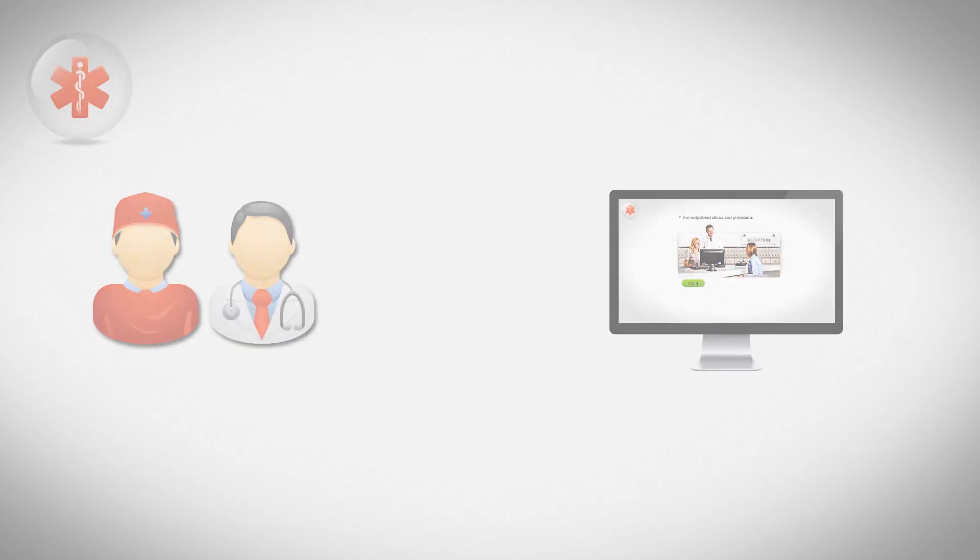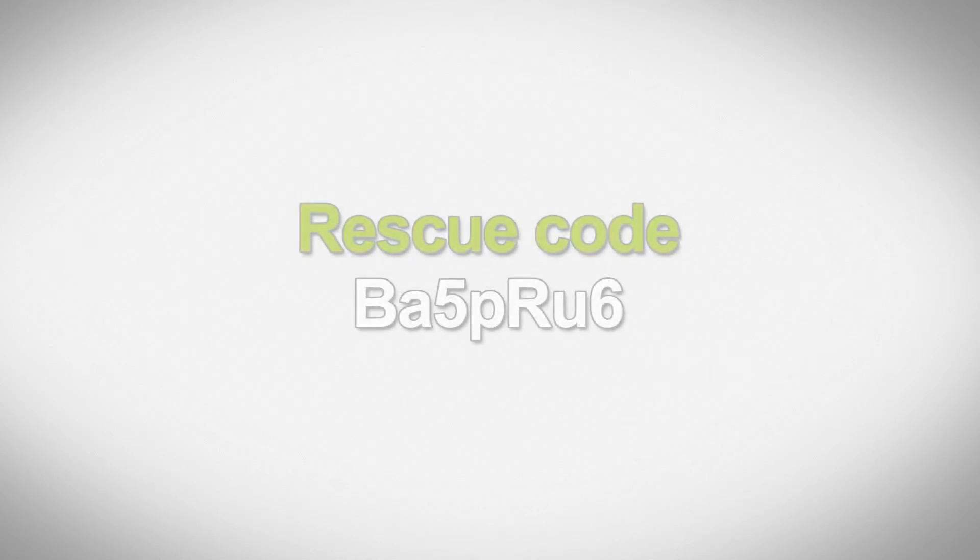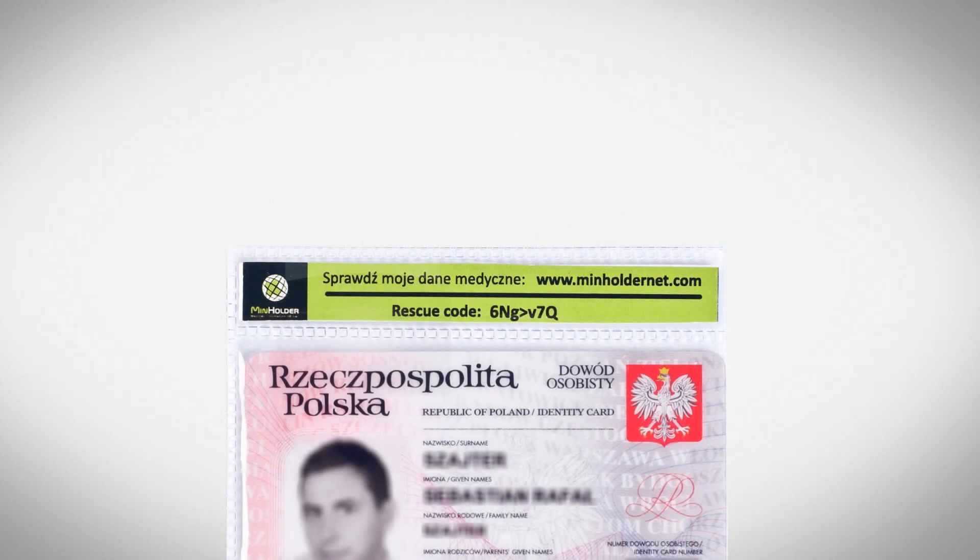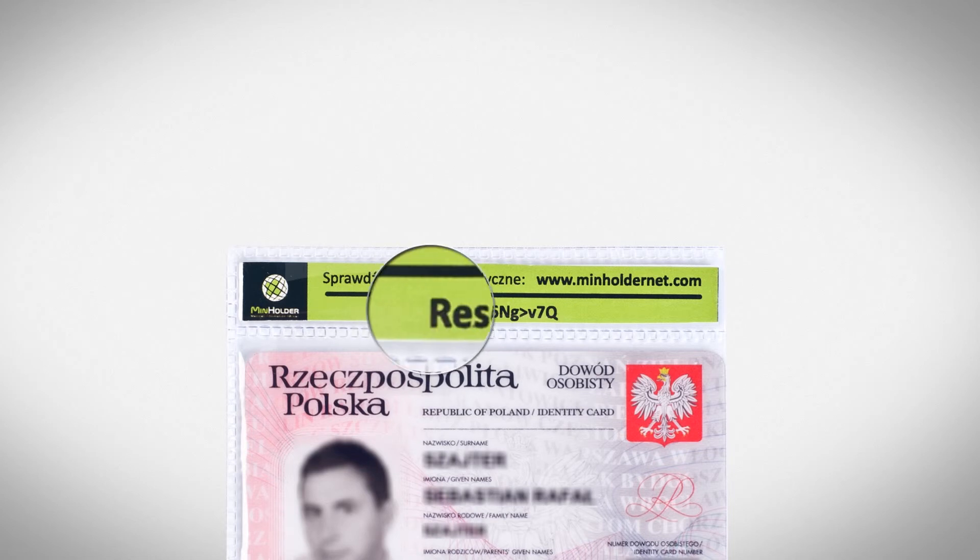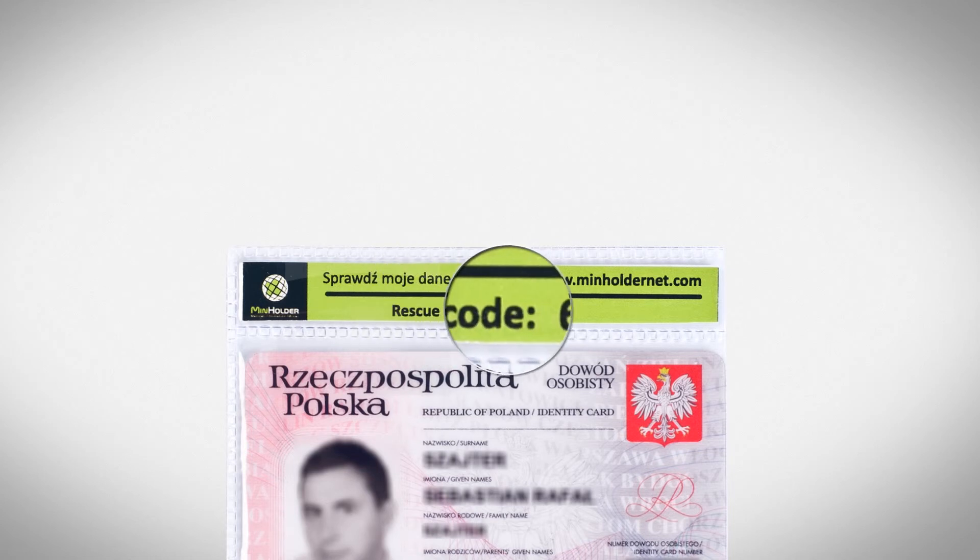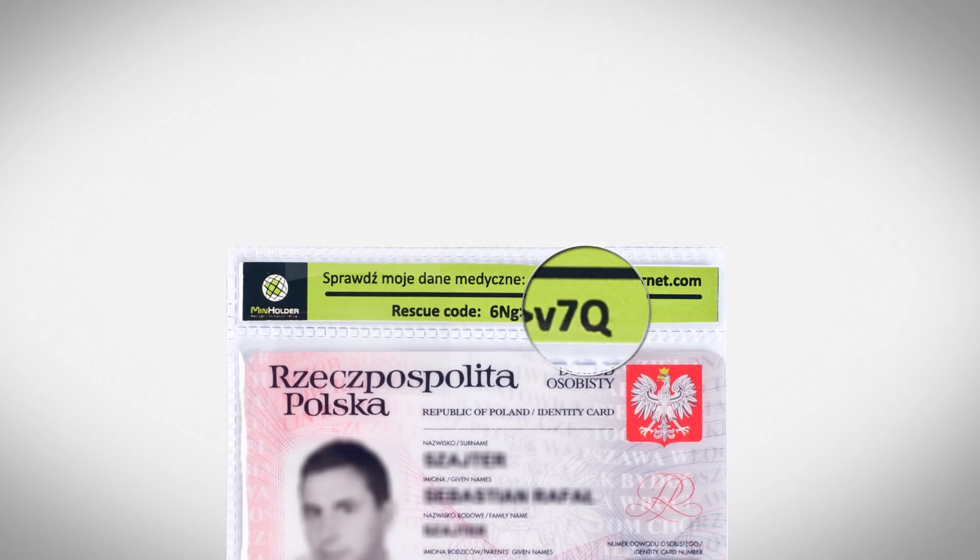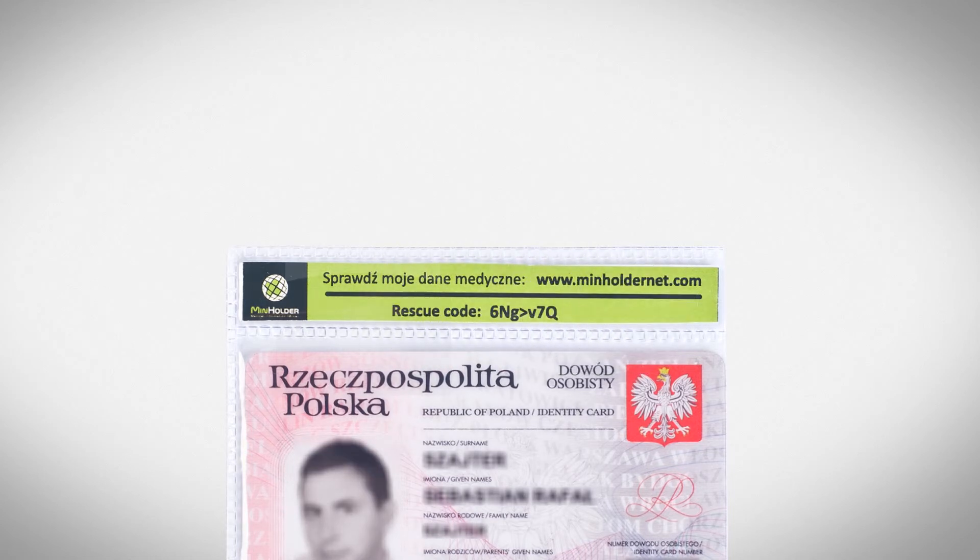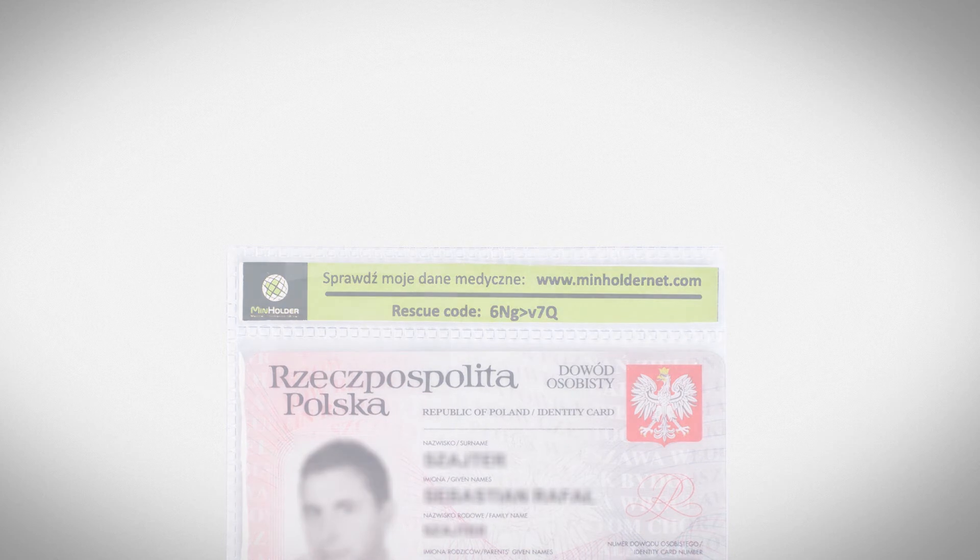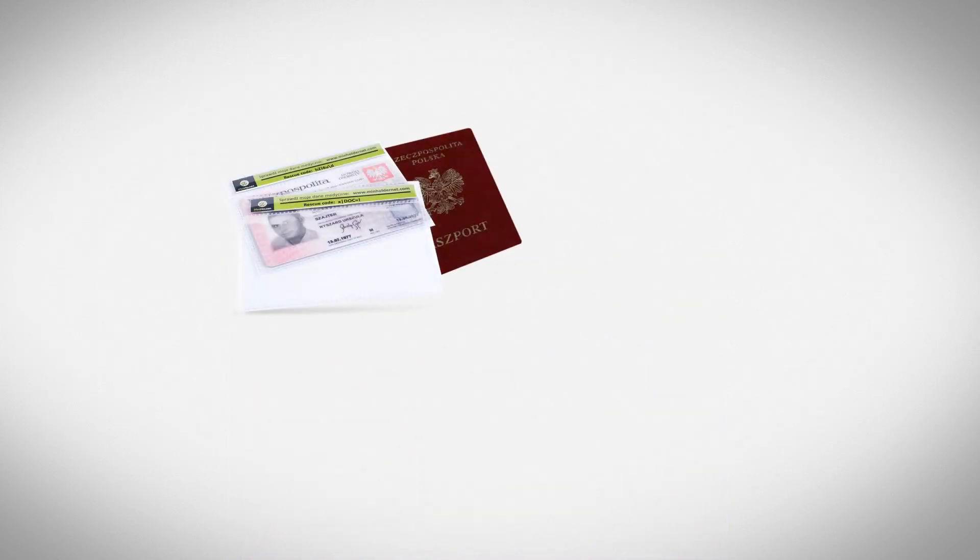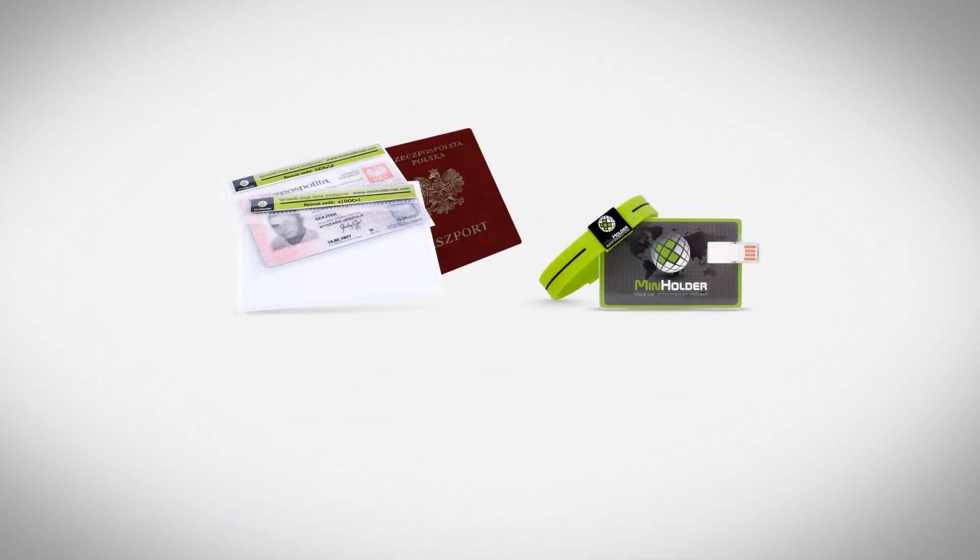The unique rescue code is the key to the whole medical information holder and it allows to access information about your health condition. Our codes are visible mostly on document cases and optionally on handbands or special cards.